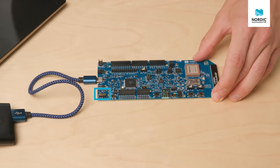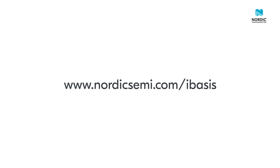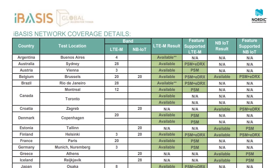Then power on the DK. If you're using the iBasis SIM card, navigate to nordicsemi.com/iBasis to download the iBasis network coverage spreadsheet. There, you can find your country and whether the iBasis card supports LTE-M and or narrowband IoT in your region.